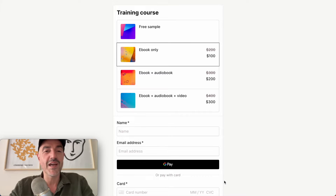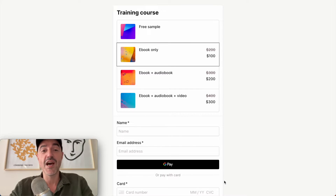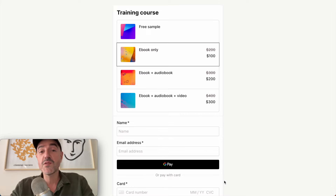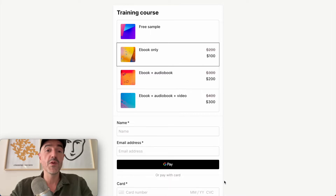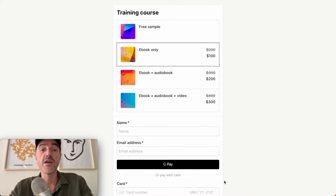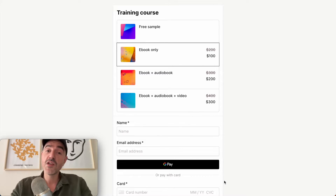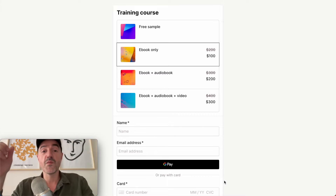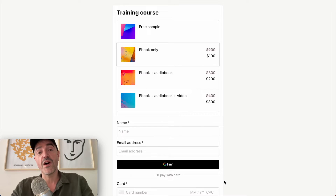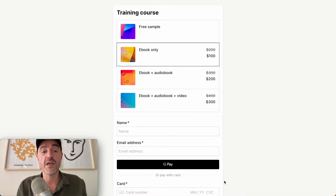Hey everyone, this is Andy from CheckoutPage. I'm really excited to share our latest release with you. What we've done is we've made it much easier for people who sell digital products online to sell different versions or different bundles of their files all from the same checkout page.